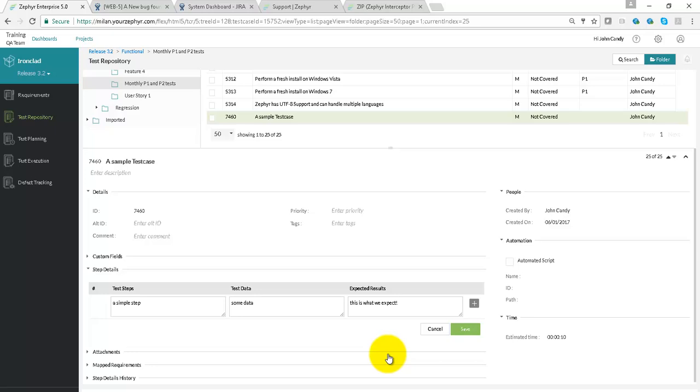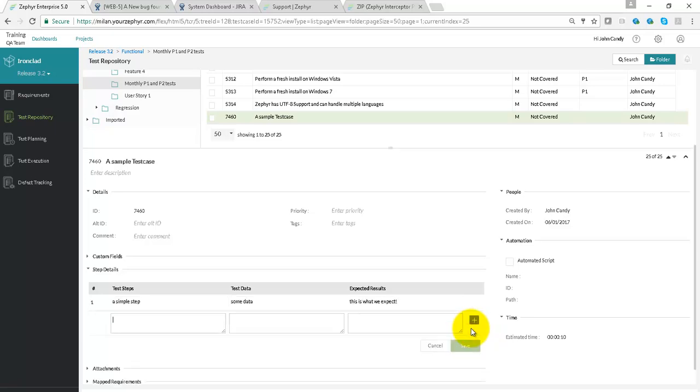Now we hit the Save button. Test cases, however, can also be imported from Excel.